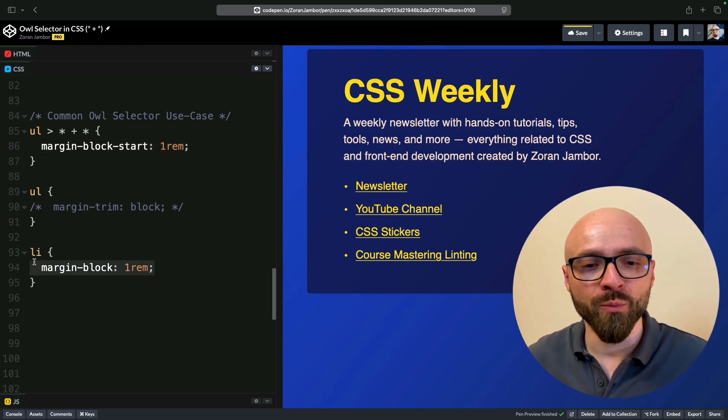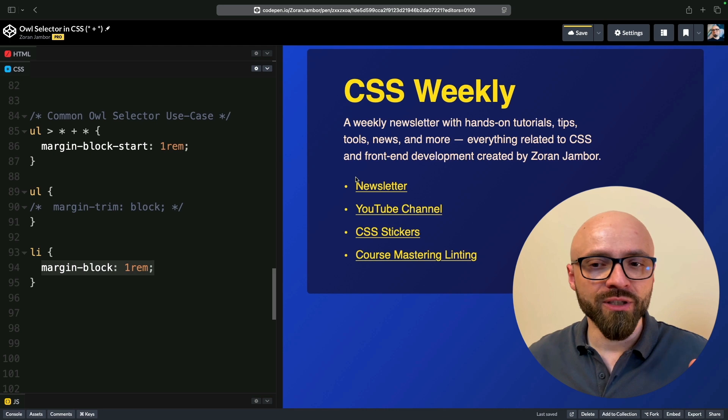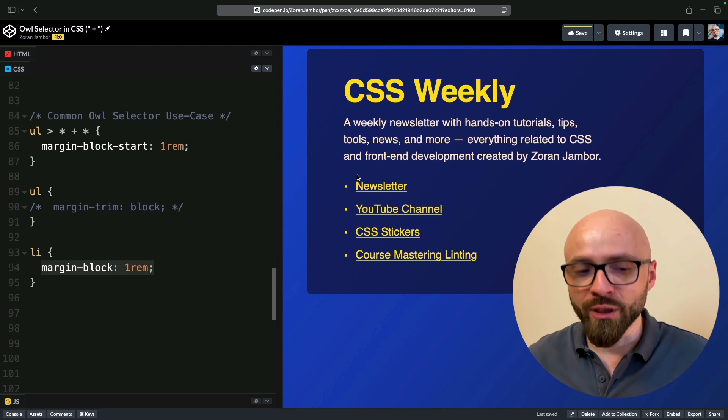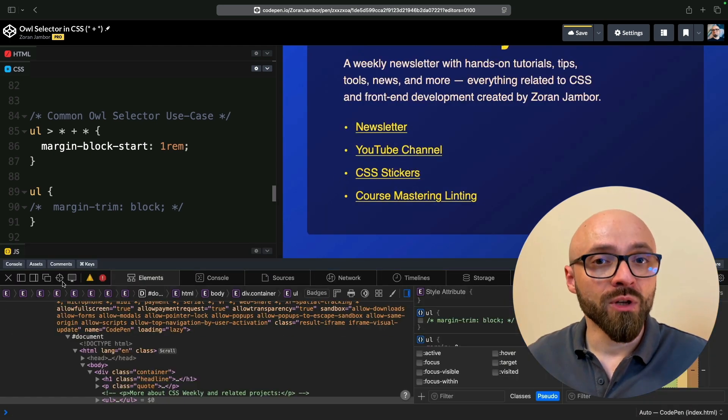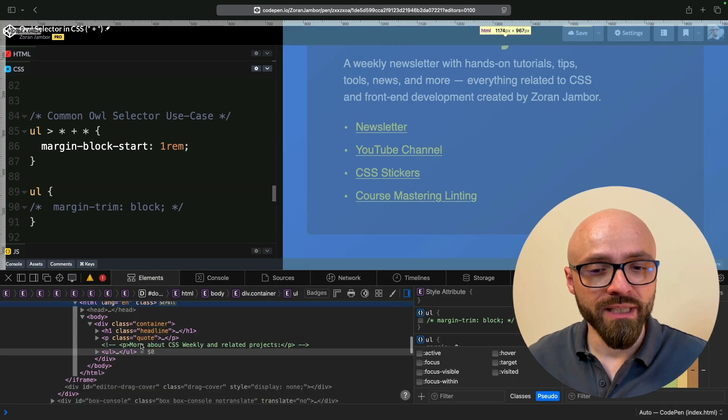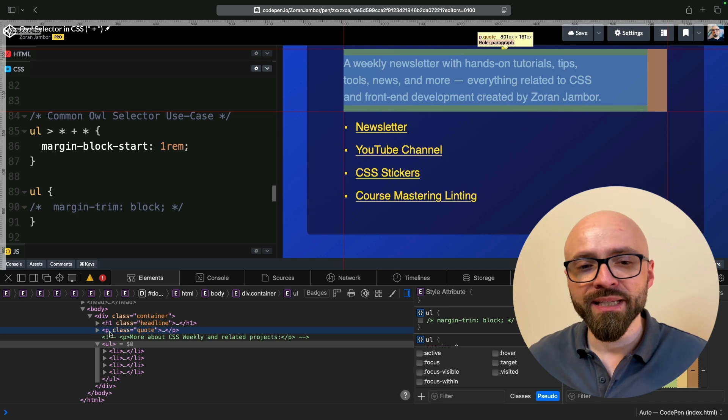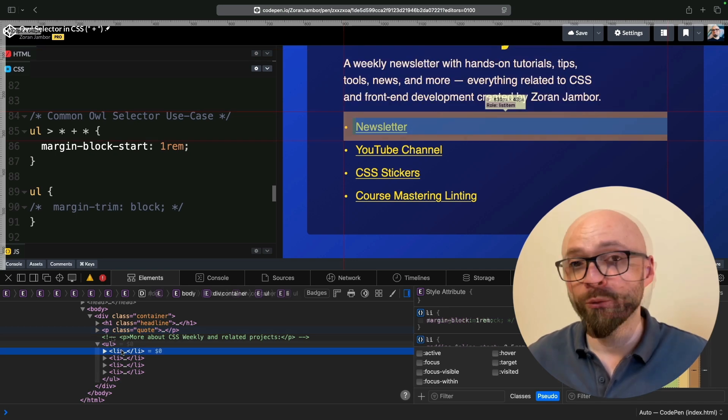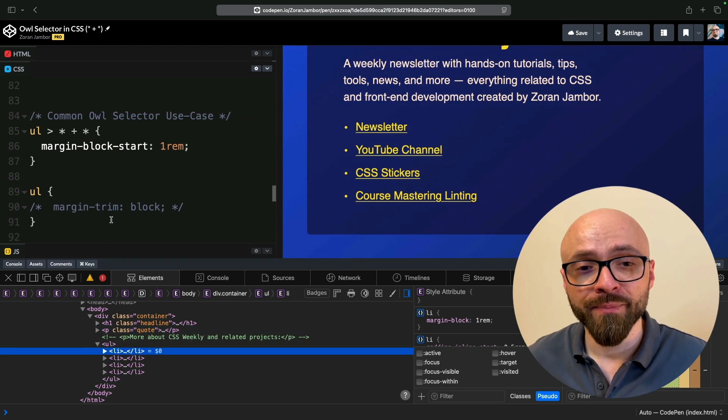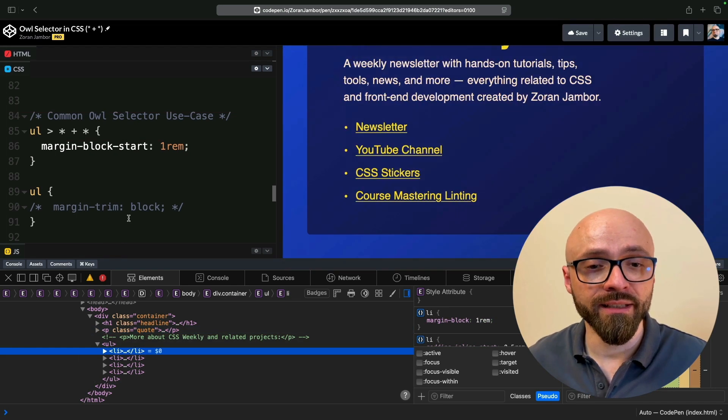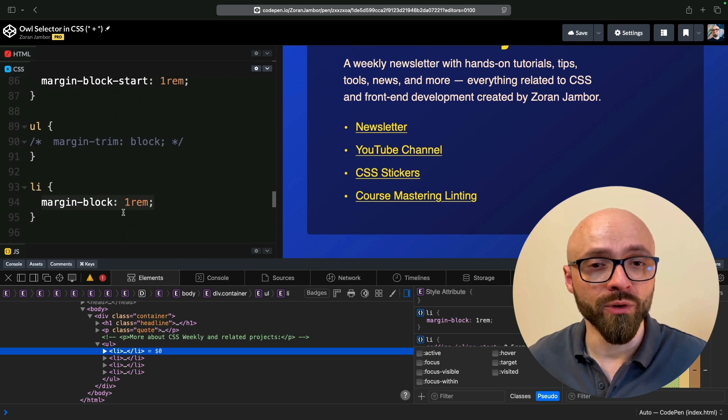I'm going to set margin-block to my LI items here, and as you see, the spacing here increased. I'm going to open developer tools as well, just so I can show you exactly what this means. So we have spacing coming from our paragraph element, and we don't need spacing on our LI item, but we are setting it by using margin-block 1rem.